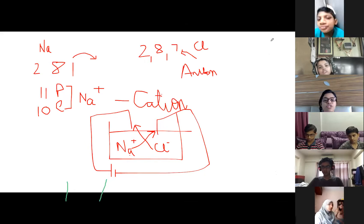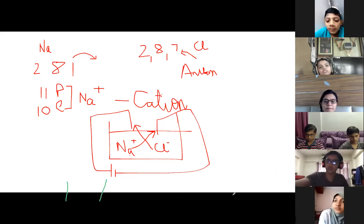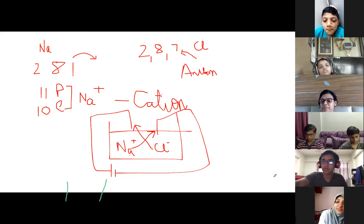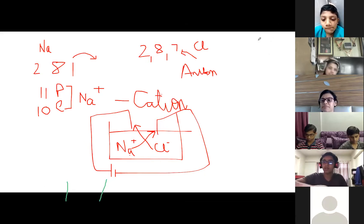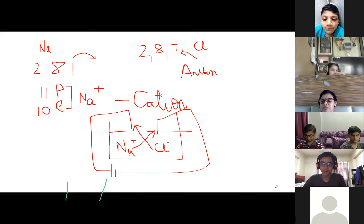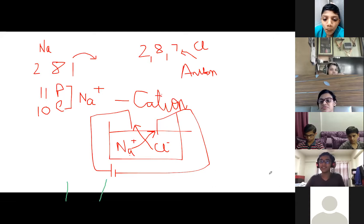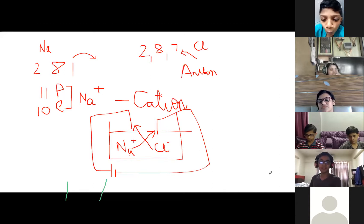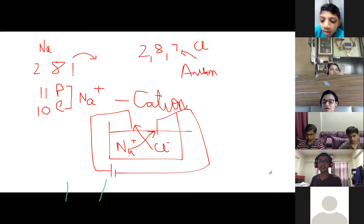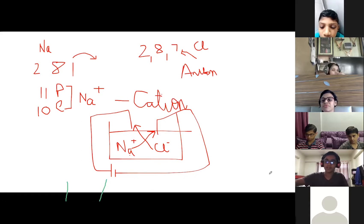Is it clear, Ahmed? Yes. Ma'am, I have another question. Yes. Can a metal take an electron from another type of metal? Can iron take an electron from copper? No. It will not happen on its own.